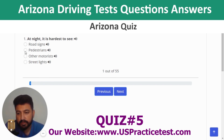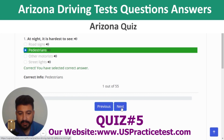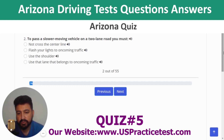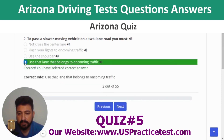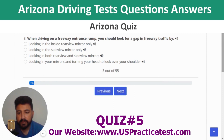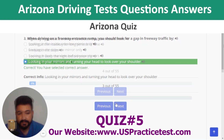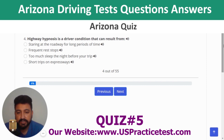Next quiz section. Question 1: At night, it is hardest to see pedestrians. Question 2: To pass a slower moving vehicle on a two-lane road, you must use the lane that belongs to oncoming traffic. Question 3: When driving on a freeway entrance ramp, look for a gap in freeway traffic by looking in your mirrors and turning your head to look over your shoulder. Question 4: Highway hypnosis is a driver condition that can result from staring at the roadway for long periods of time.